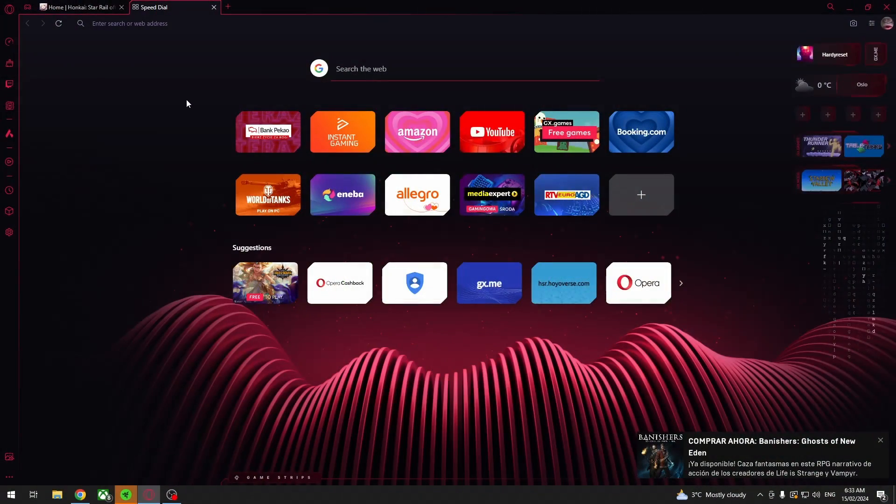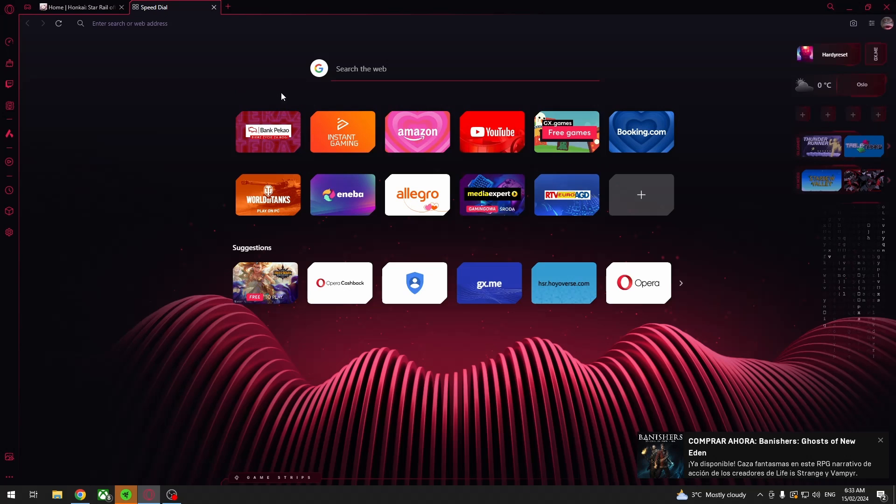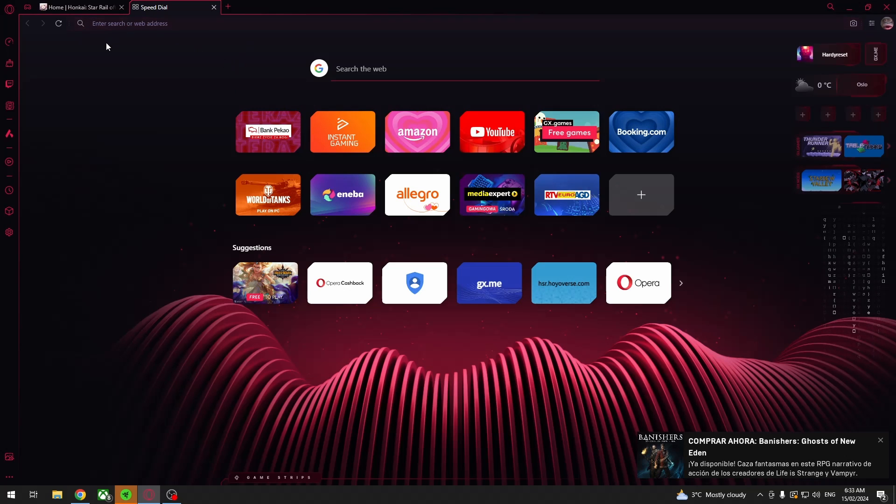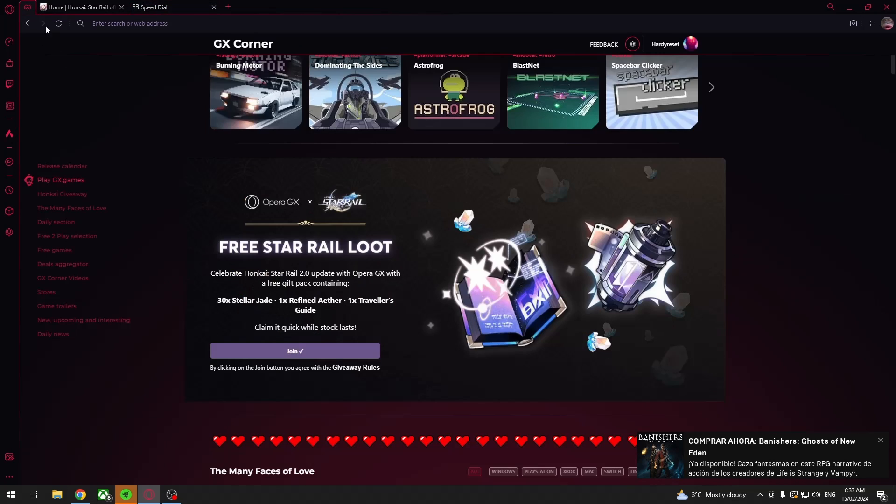To do this, first you will need to download Opera GX on your PC, and then we can click on the GX corner right here.